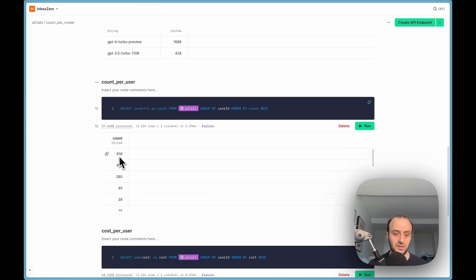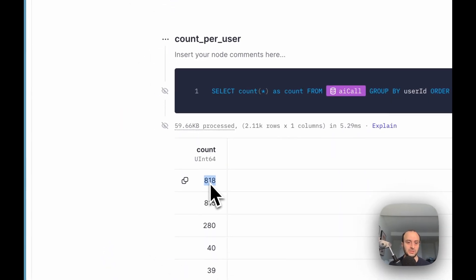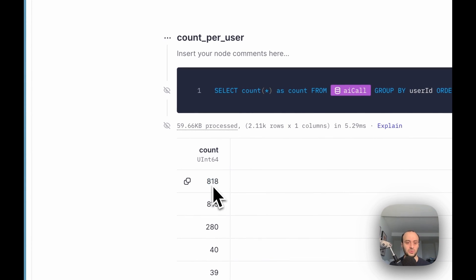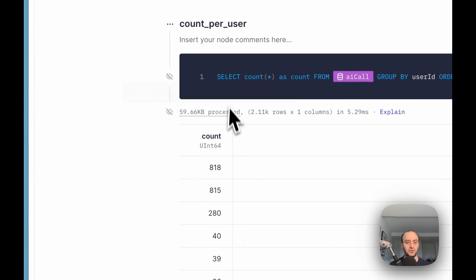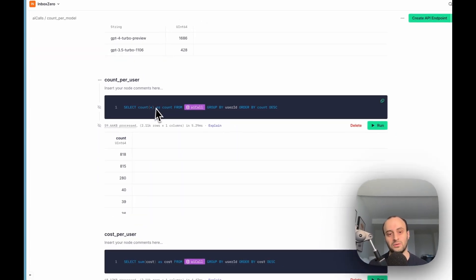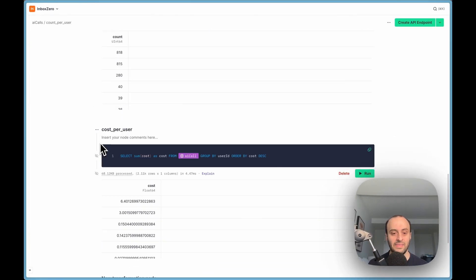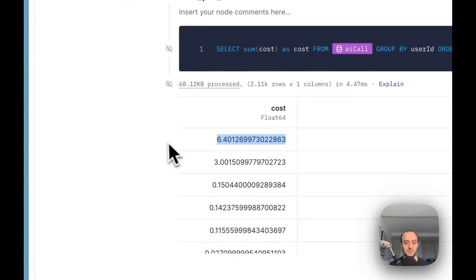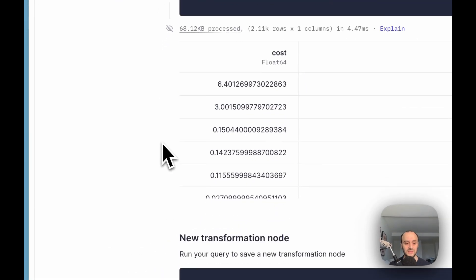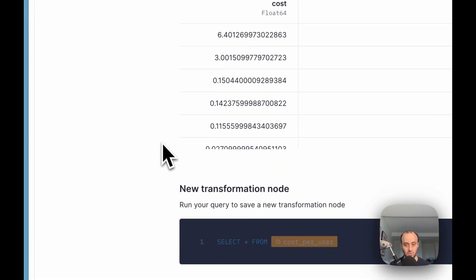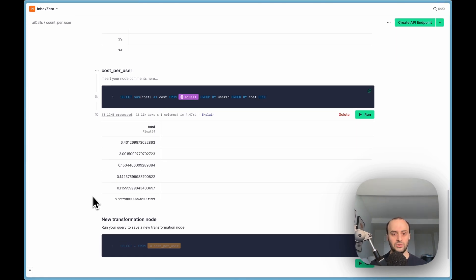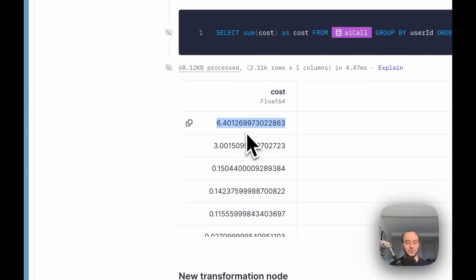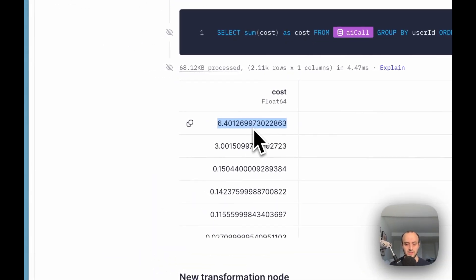Here you can see how many calls I'm making per user. This user's got 800 calls. I've hidden the ID of the user, but you can also add that in the query. And then also cost per user. This user costs $6.40, which is quite expensive because it's only the last day or so. Some of these users, this will be a few hundred dollars per month that they're going to cost me and I'm only charging them $20 per month.